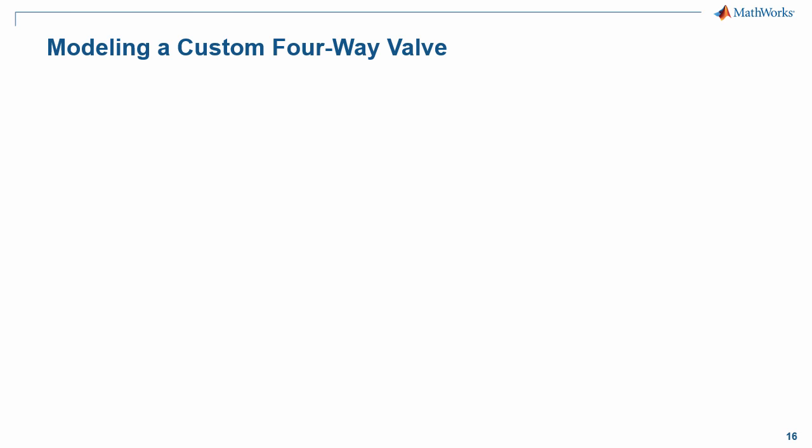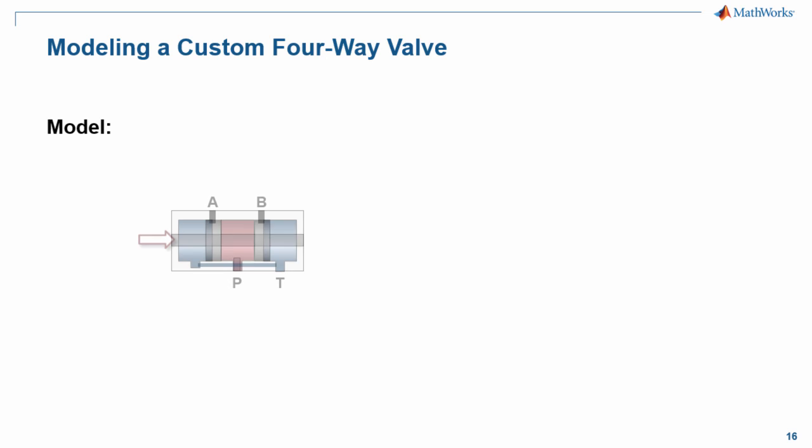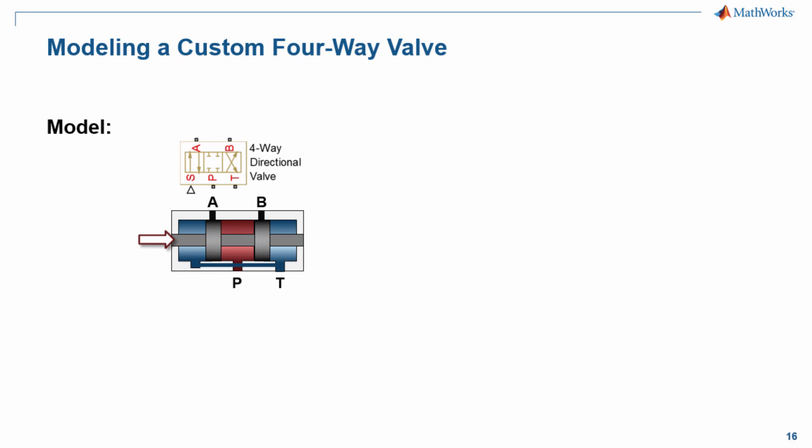In this demonstration, we're going to see how you can model a custom four-way valve using SimScape Fluids. SimScape Fluids provides a four-way directional valve block. This four-way directional valve block approximates much of the dynamics you would find in a four-way directional valve.